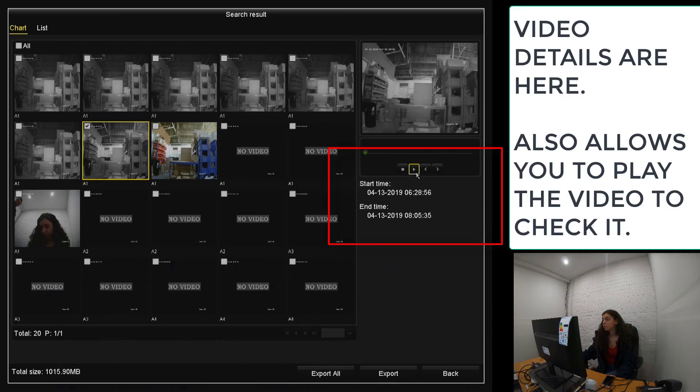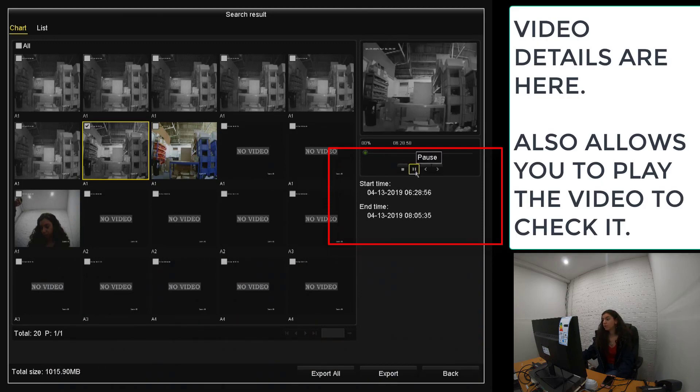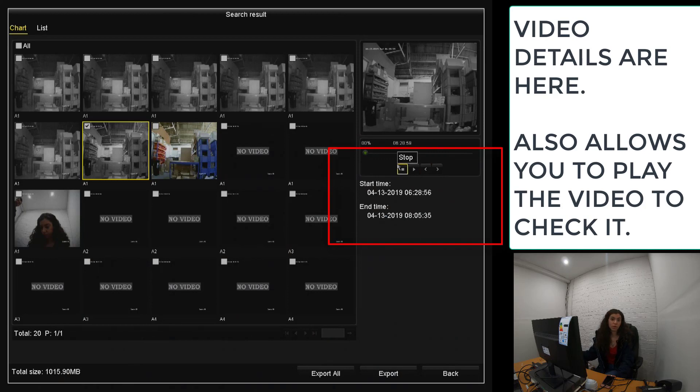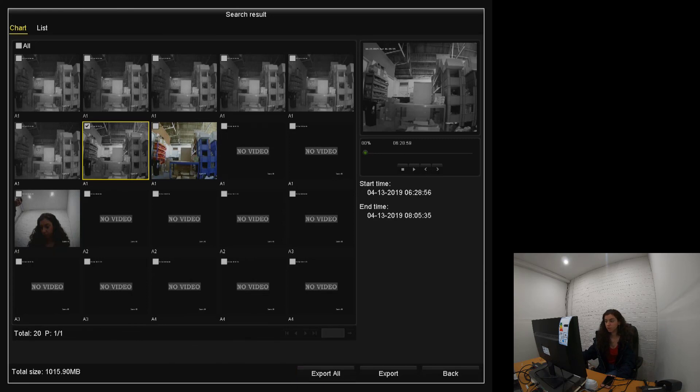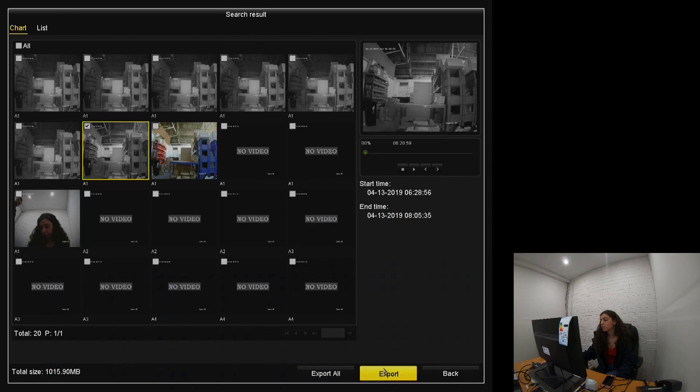And you can also play the video to confirm it is the exact video that you're looking to export onto your device. You can also export all, but do be careful that if you are doing this, there is enough space on your device to do so. Basically the smaller device, the more likely you are to have the storage. So we're going to export just that one video.